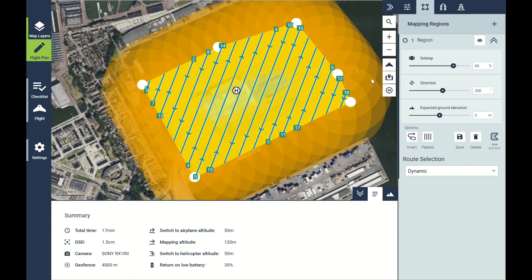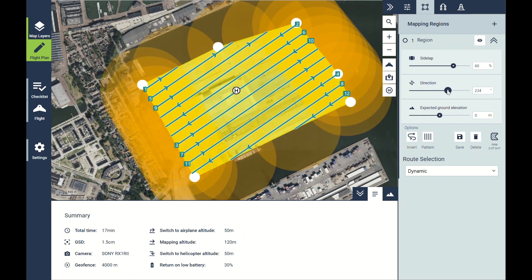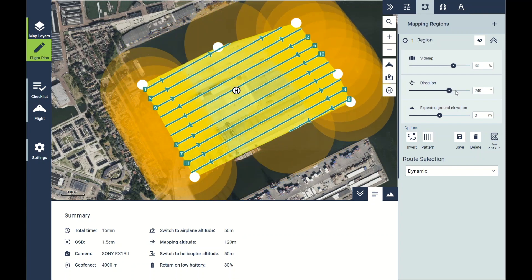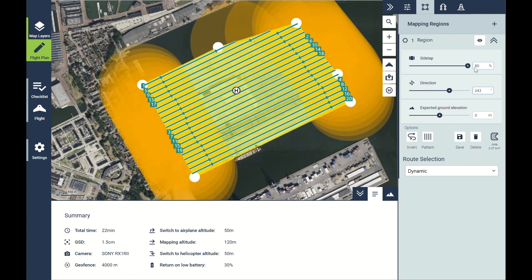To make my flight lines a little bit more efficient, I can adjust the direction to make sure they go along the sides of the polygon. You can see I can also adjust the overlap to increase or decrease the space between the flight lines.